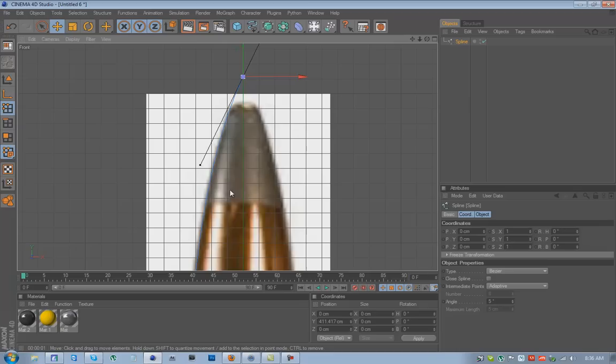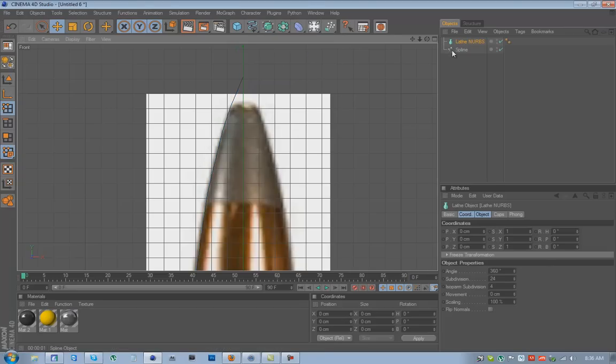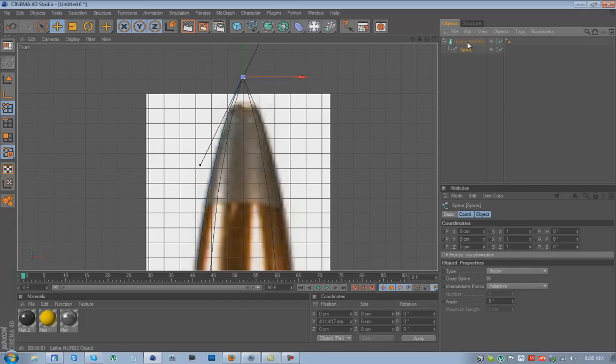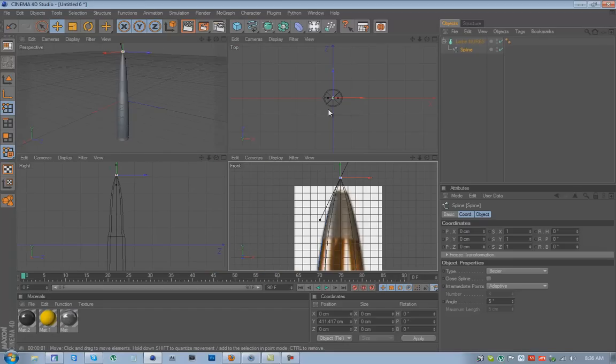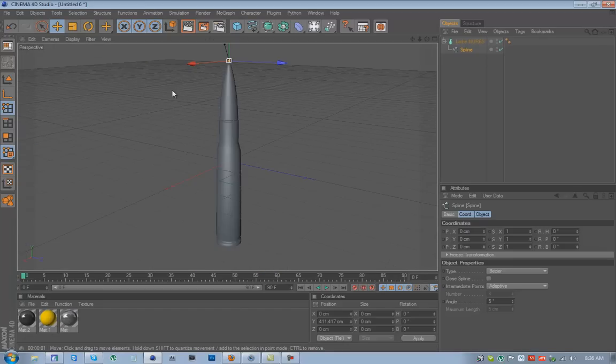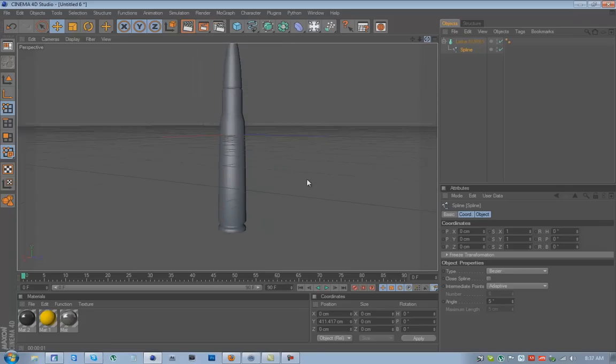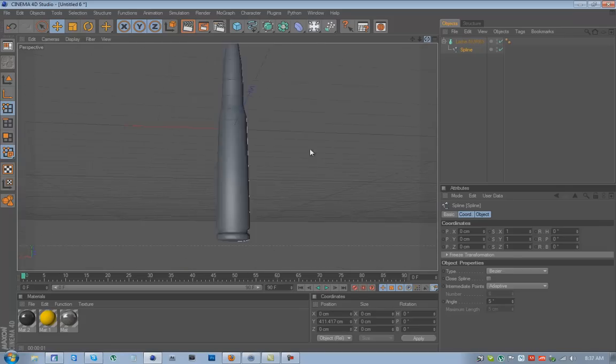What we want to do is click and drag down on the Hyper NURBS, select Lathe NURBS. Click on Spline, drag it to the Lathe so the arrow is pointing down so it becomes a child. And now you see you have a couple more lines. Click the middle mouse and now you go back to the perspective. Now you see we have our bullet. All simple, all done.